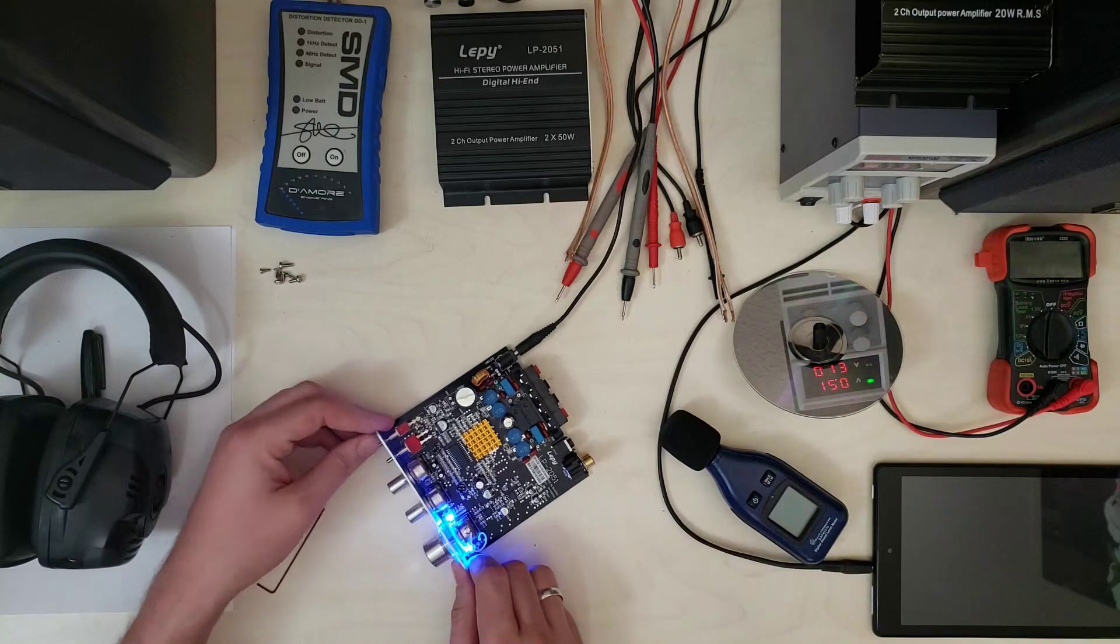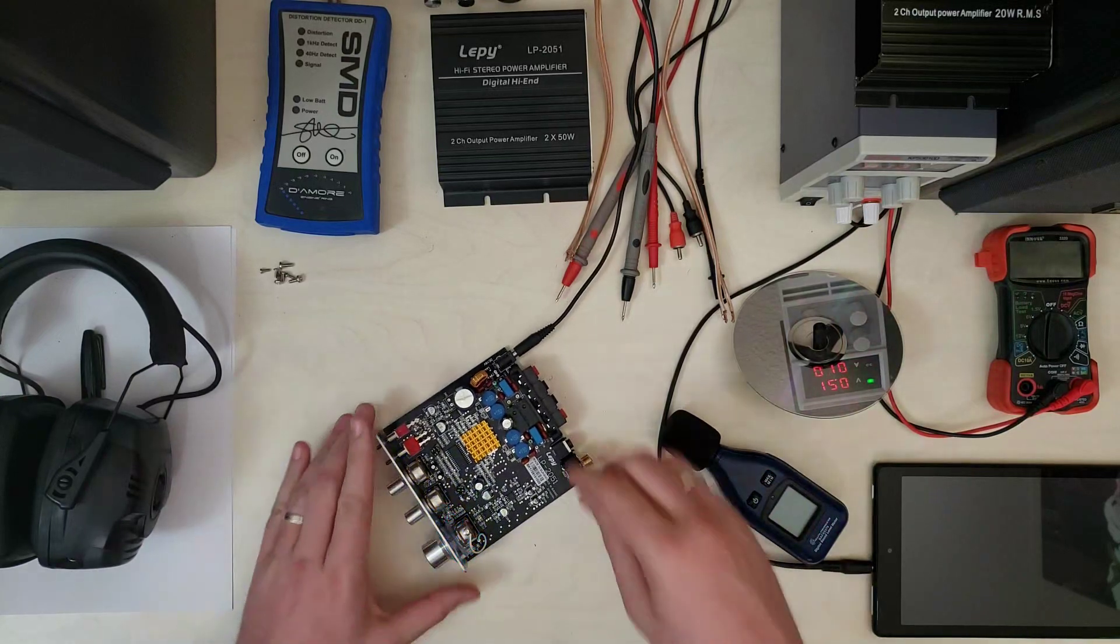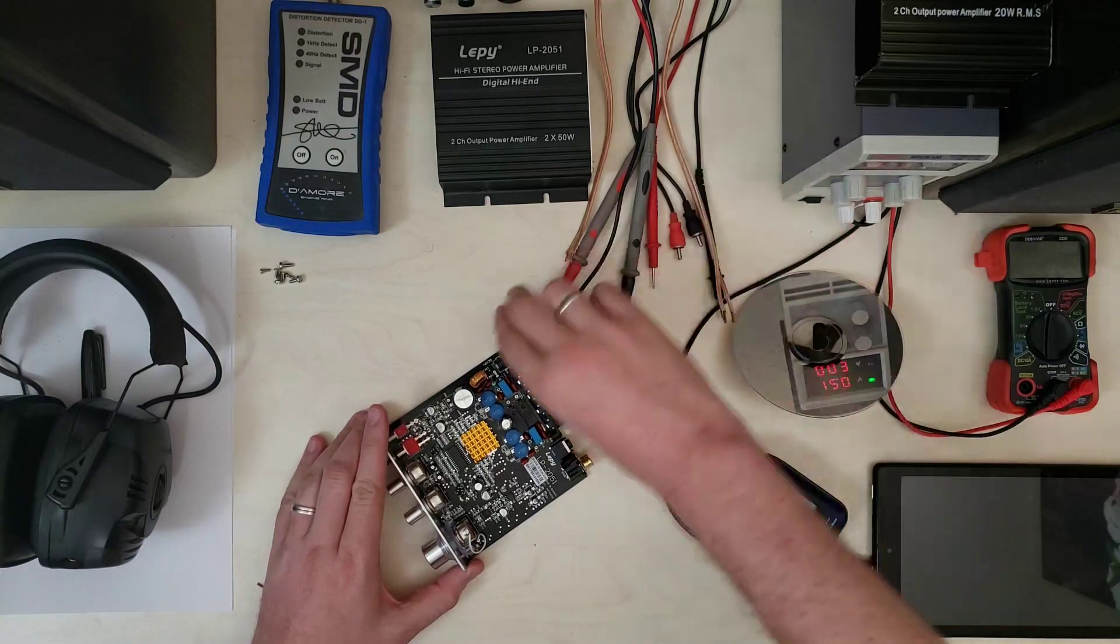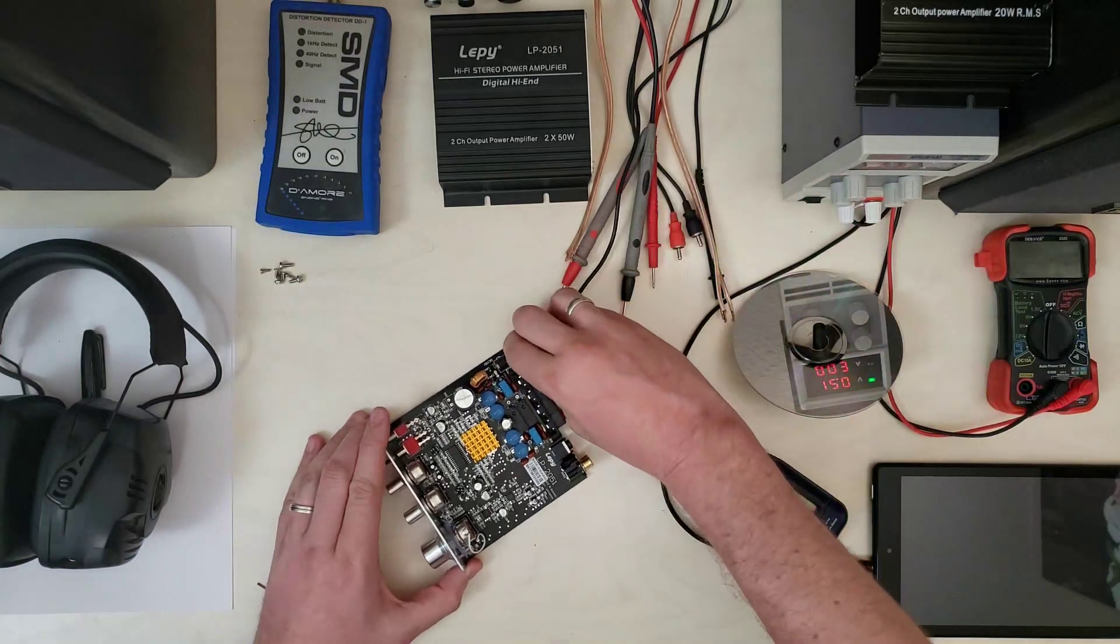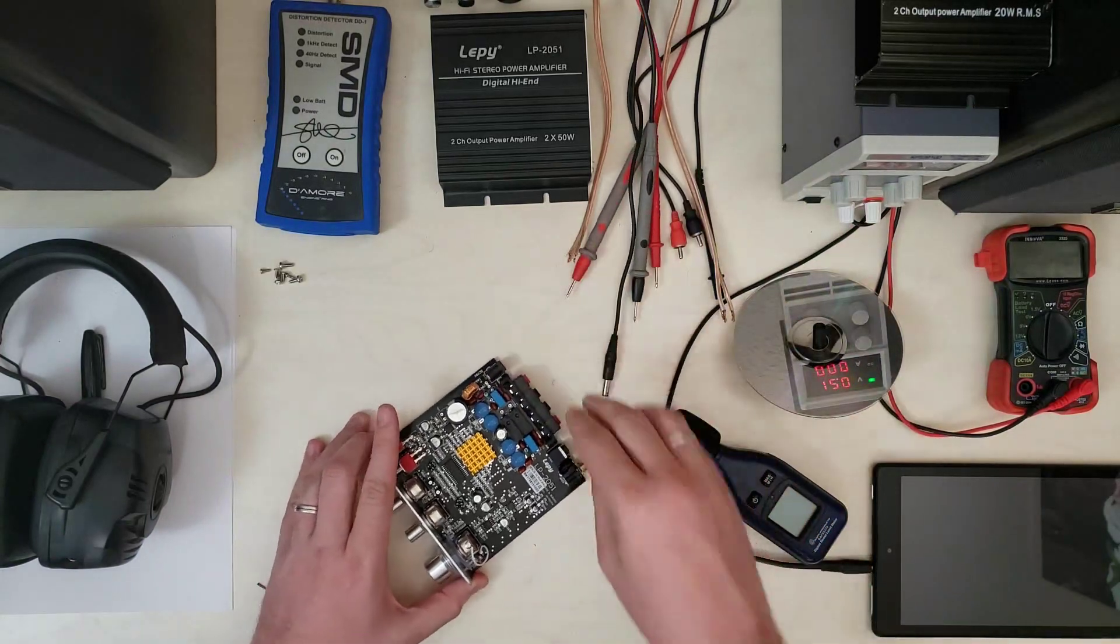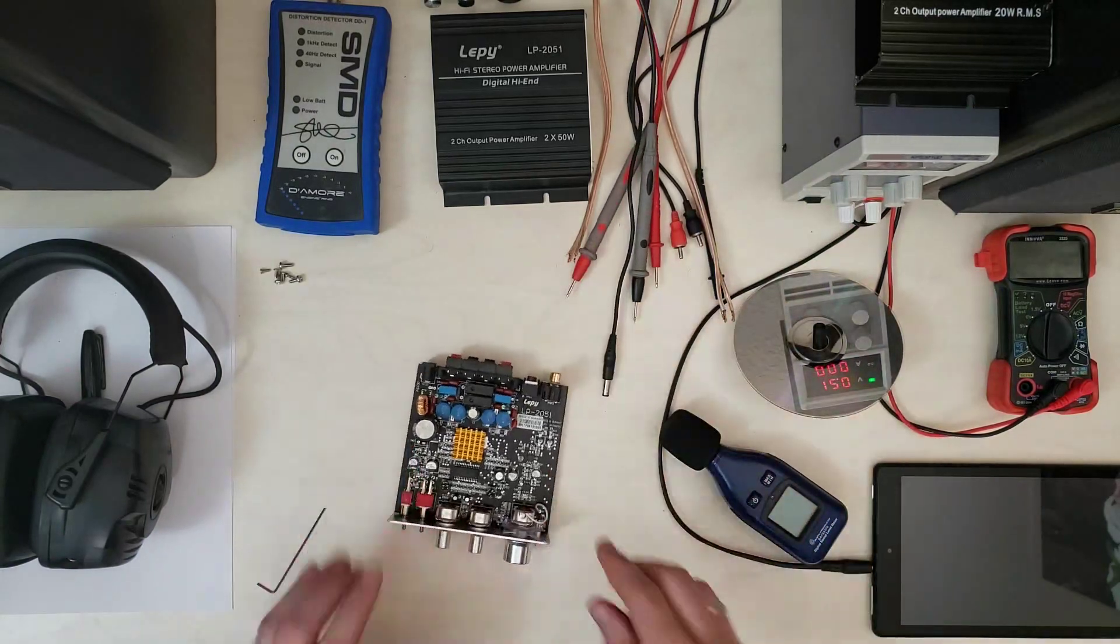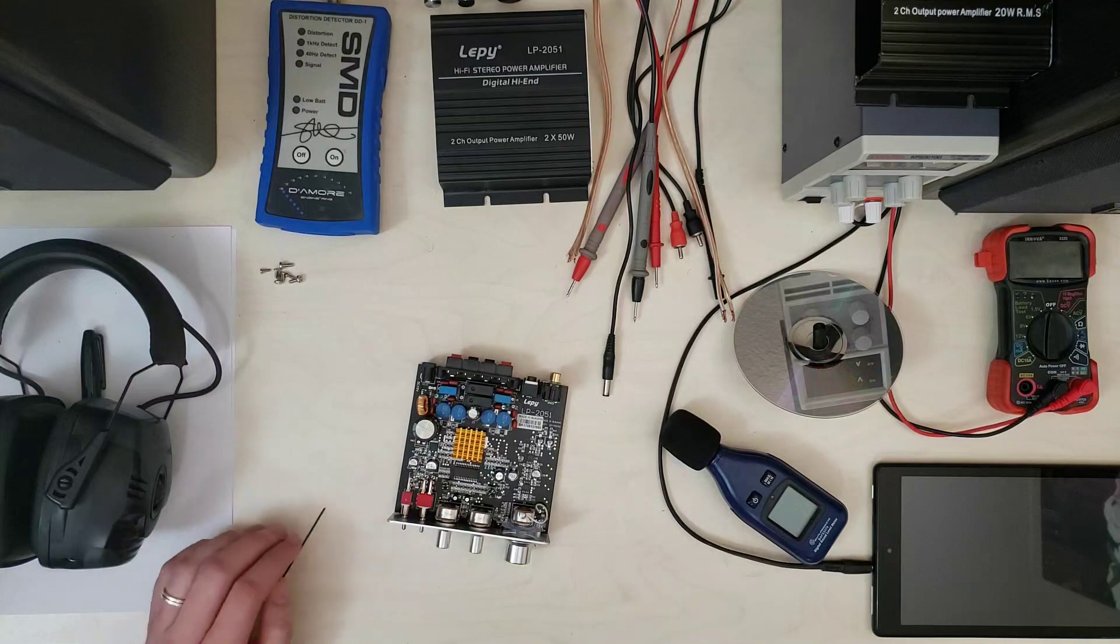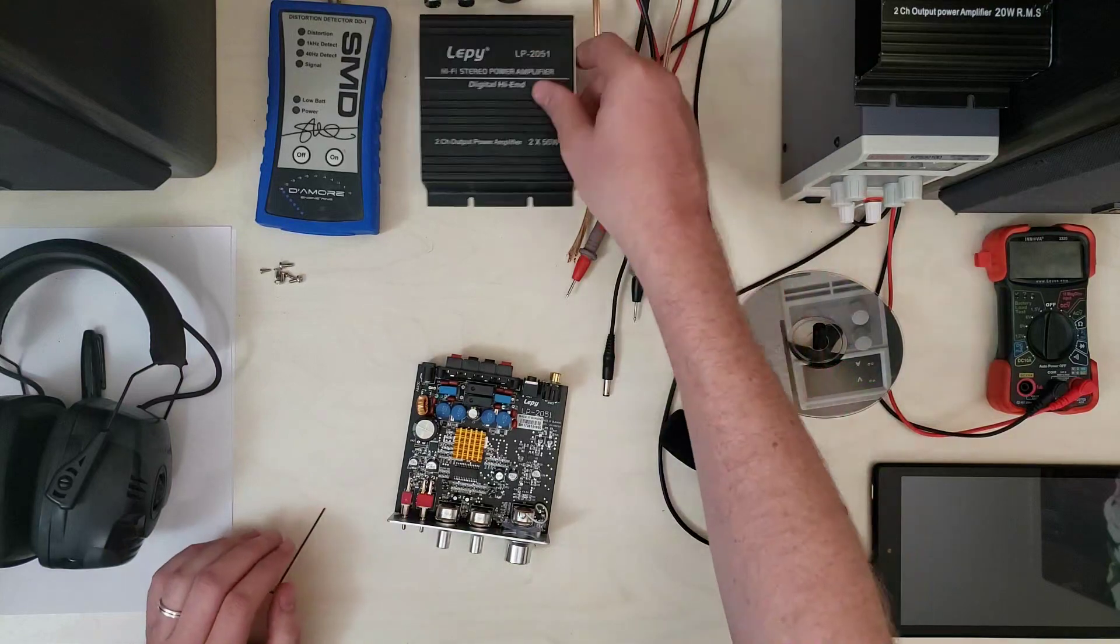Alright. Now we'll hook this guy up and take some measurements.